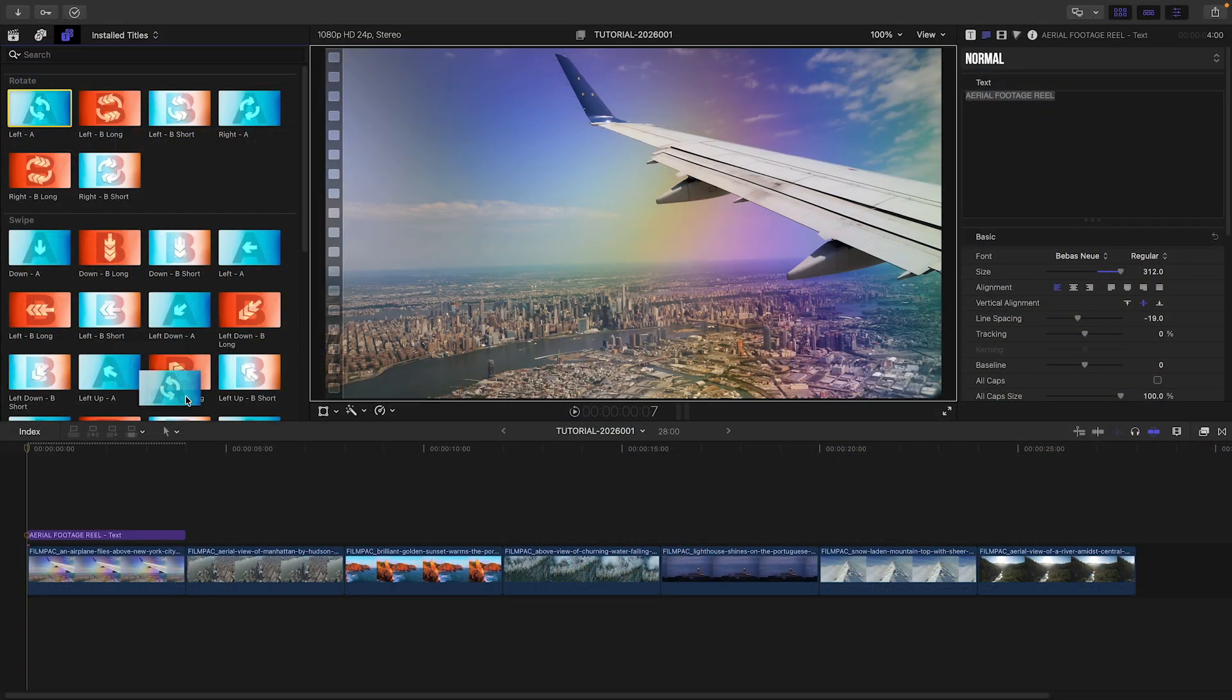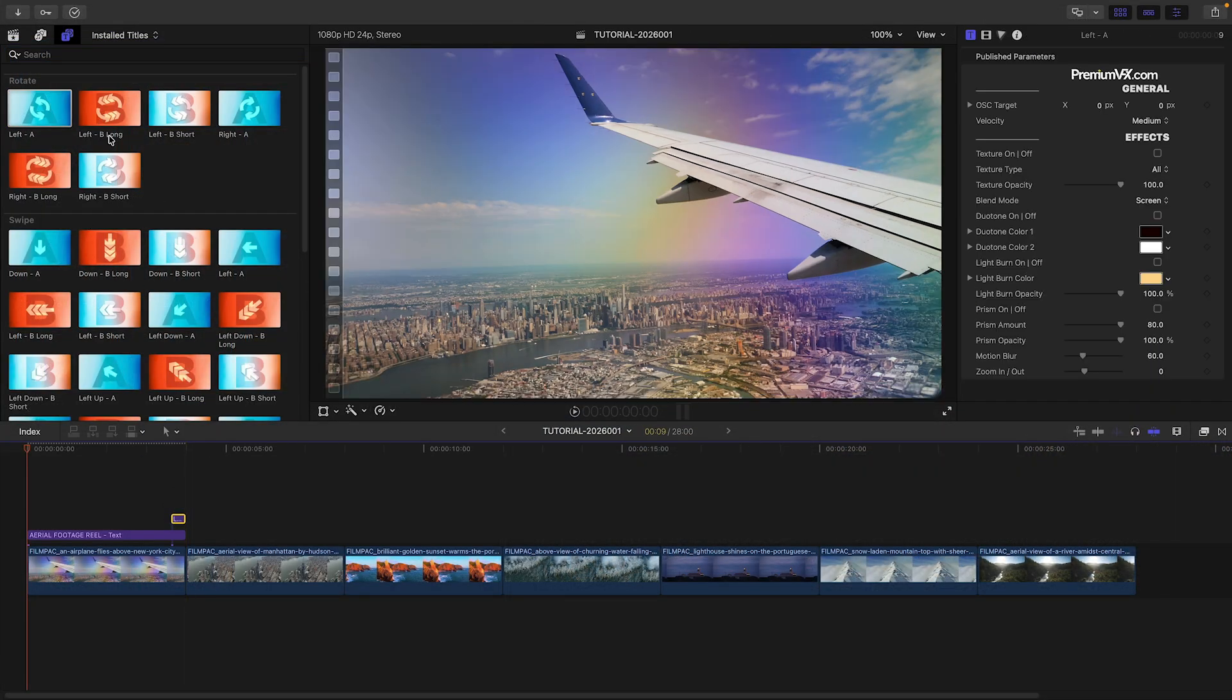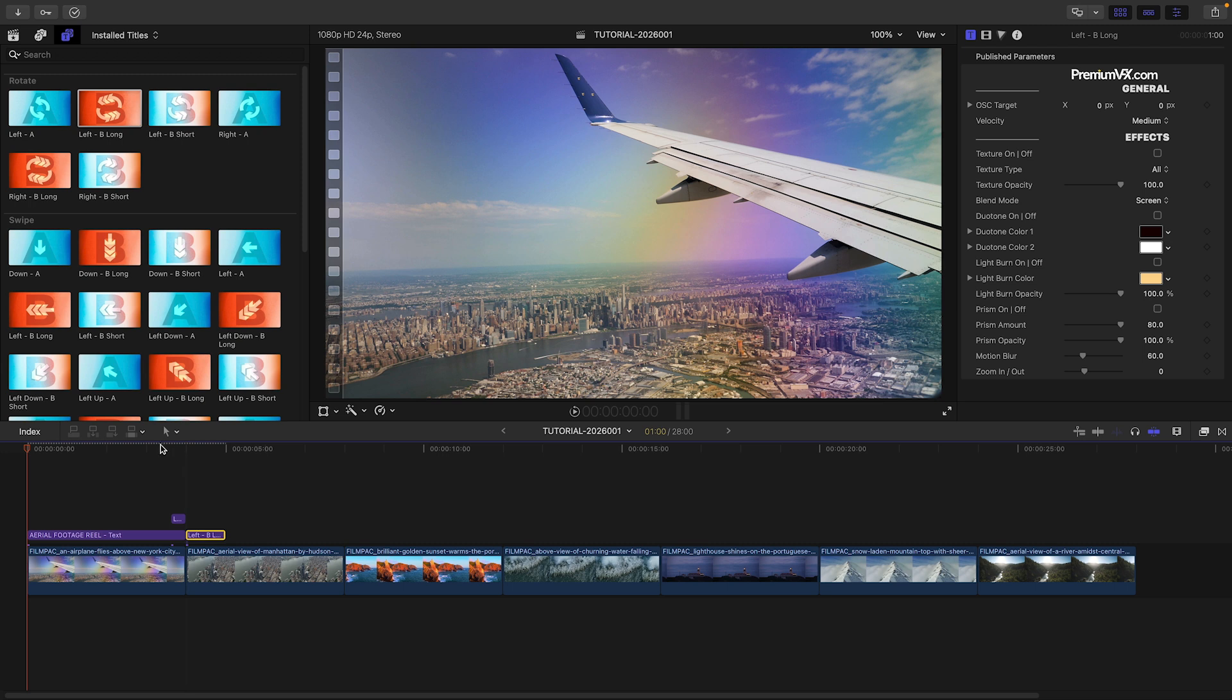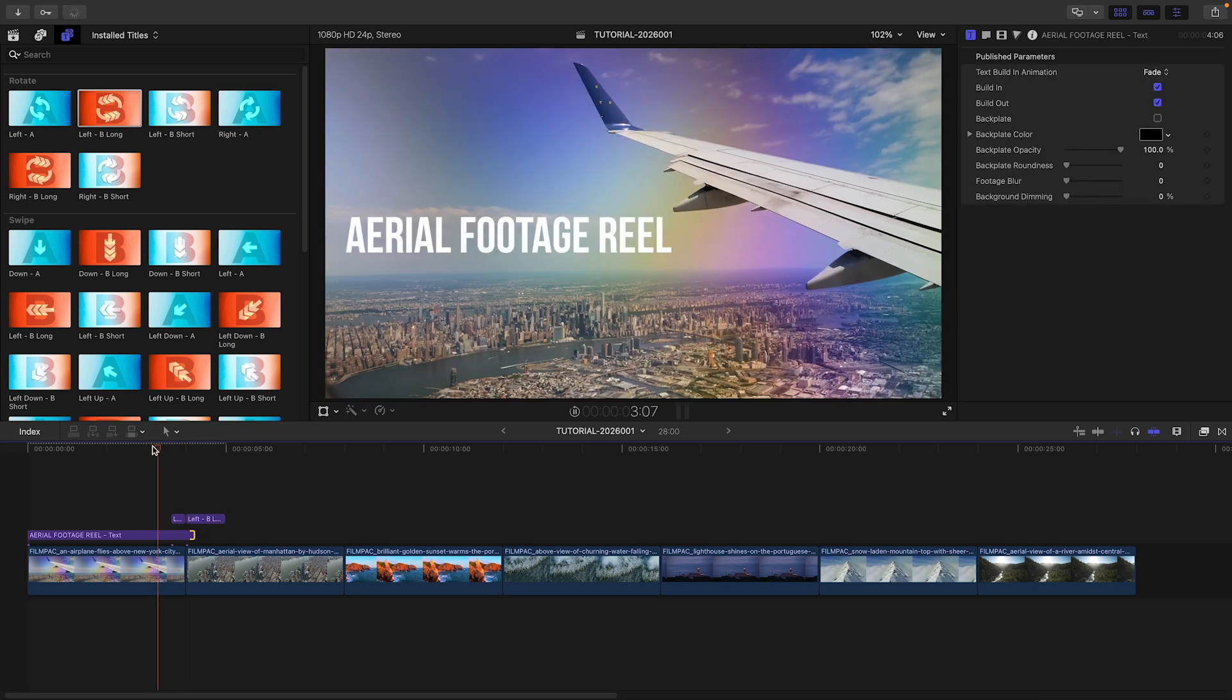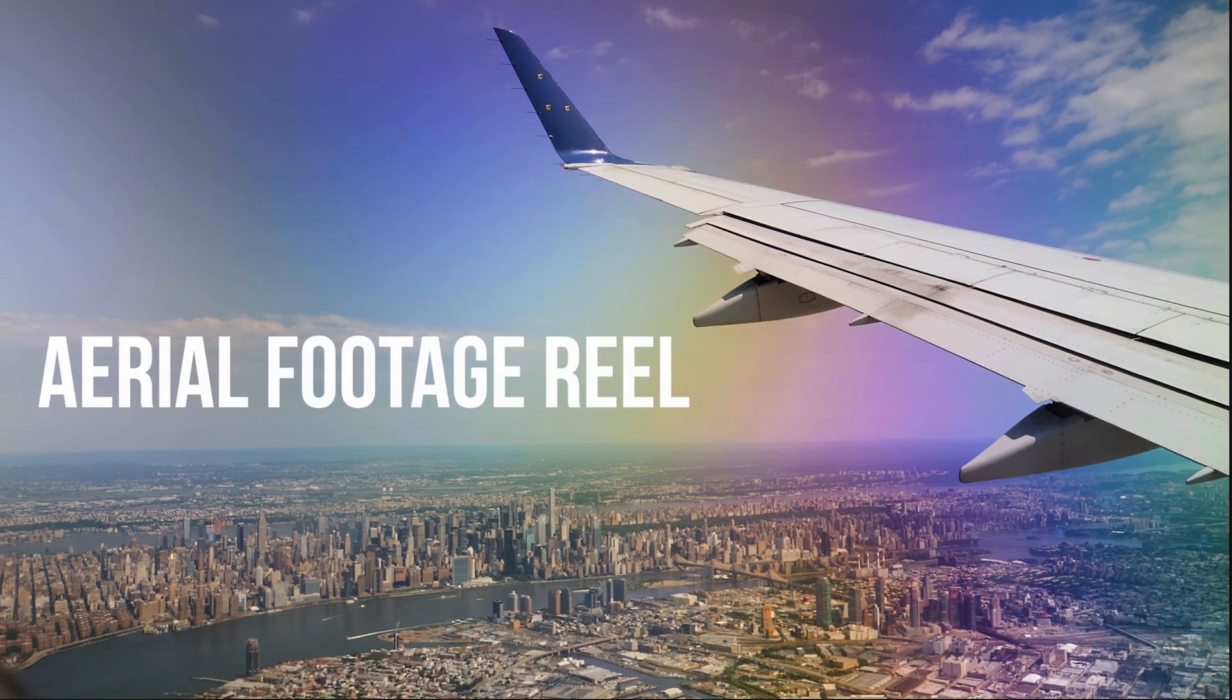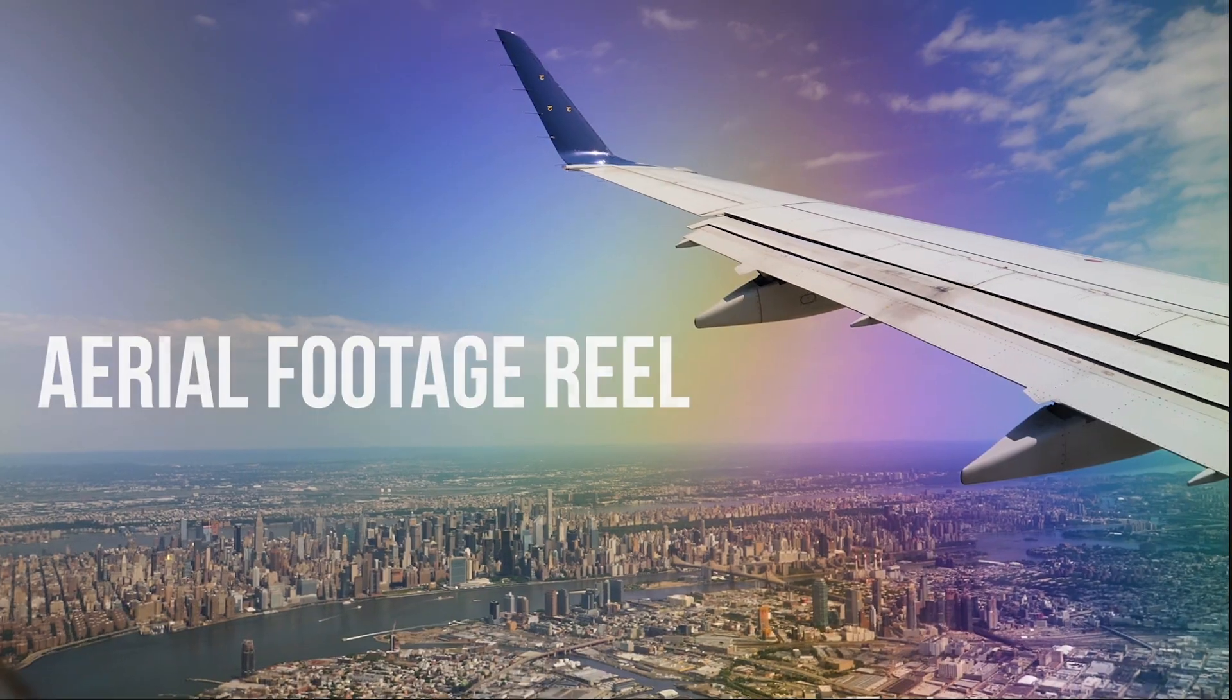Let's see how these work. I'll start with the Left A template before the cut and Left B long after the cut. Like I mentioned, the composited title transitions along with the footage.